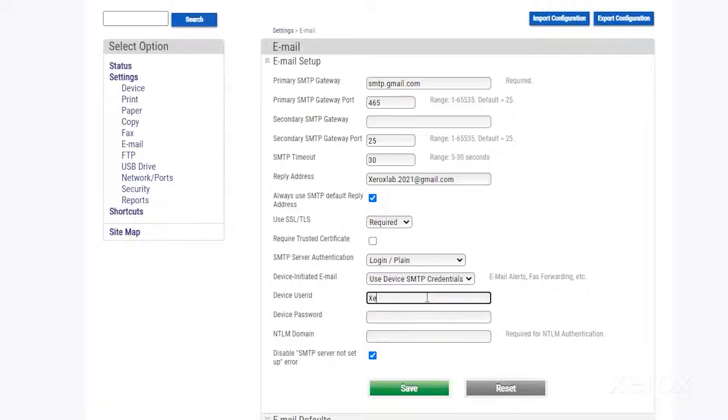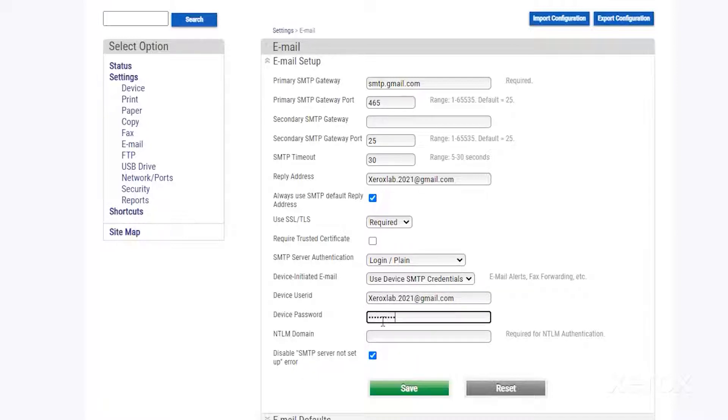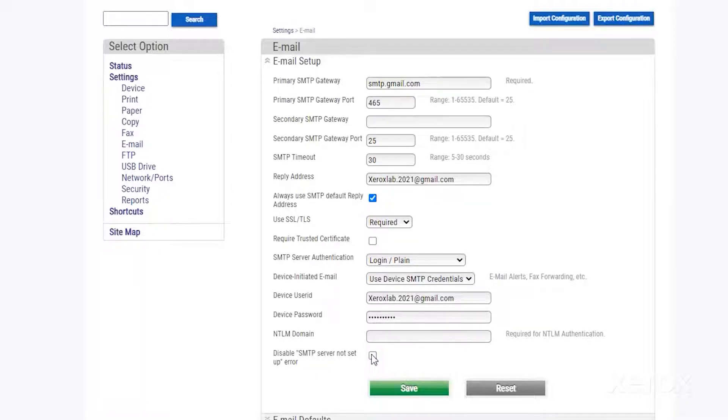Type your email address for Device User ID. For Device Password, type the password you use to access your emails. Deselect Disable SMTP Server Not Setup Error.